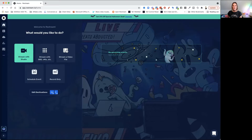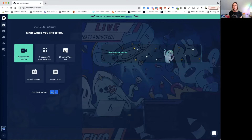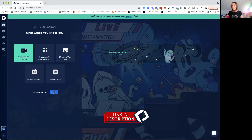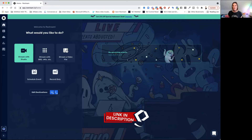Here we are inside of my Restream dashboard. I'm recording this around the Halloween time, which is why you can see they have this awesome special. Don't forget that if you haven't got a Restream account, jump underneath this video — there is an awesome link in there for you to sign up for free.